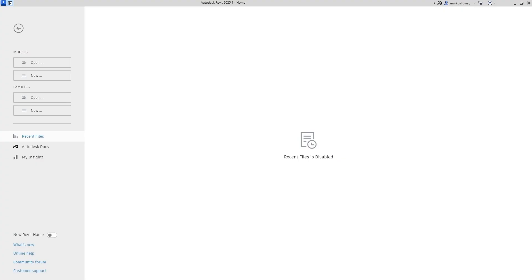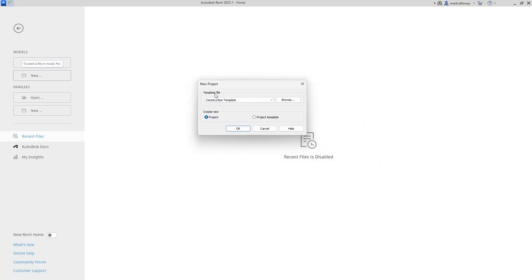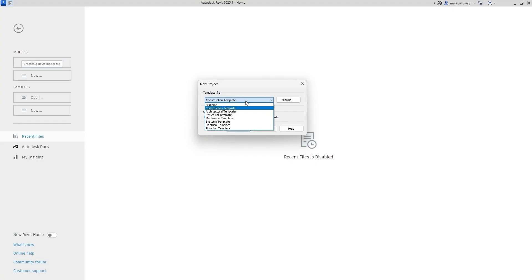In this video I want to take a look at project templates in Revit. When you start a new project you get a window where you choose a template file. There are a few that come with Revit, plus some extra ones installed on your computer that you can add to the list, and you can also create your own. A template is simply a starting point for your projects — certain families may be pre-loaded, such as wall types, furniture, columns, or steel beams.